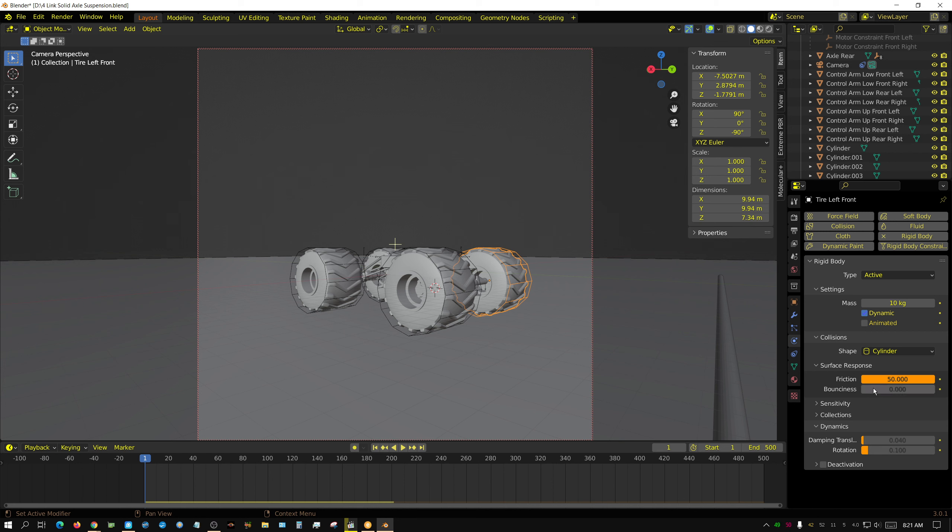Once I changed it to cylinder it became a little bit more stable. But it was still not exactly stable. And I couldn't quite figure out why even though it was right in front of my face. Look at the weight of the tires. The weight of the tires is extremely low.